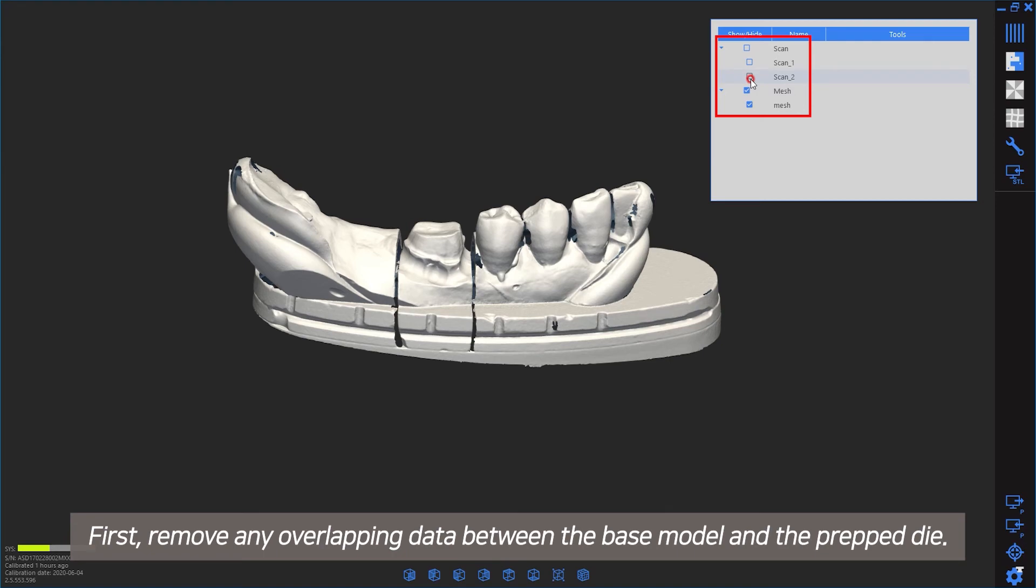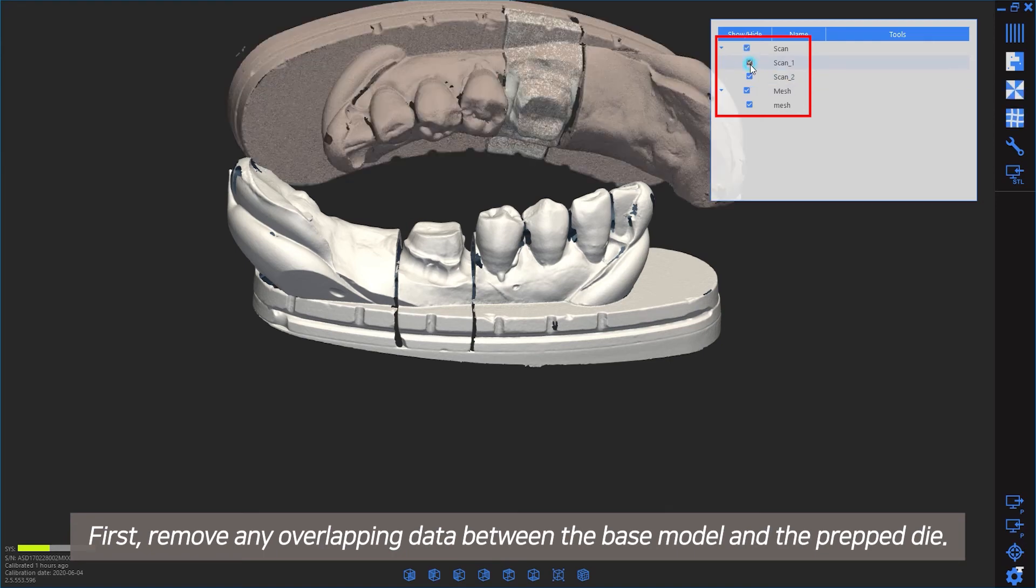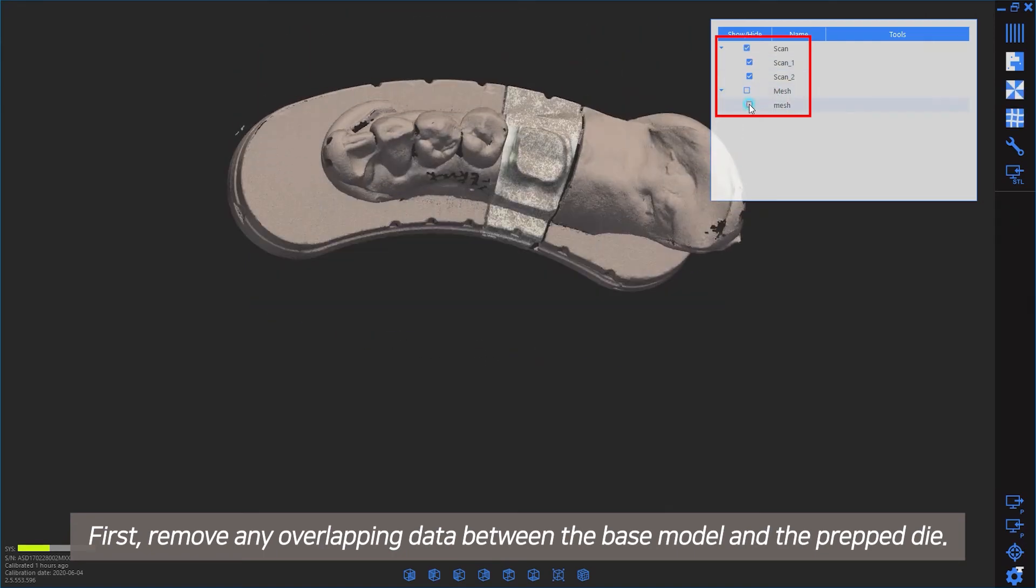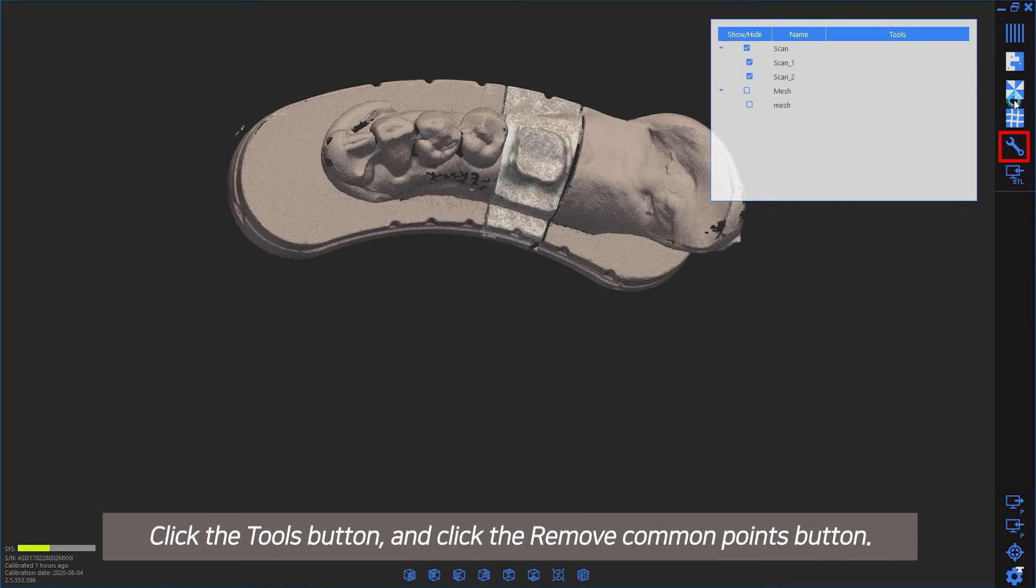First, remove any overlapping data between the base model and the prepped die. Click the Tools button, then click the Remove Common Points button.